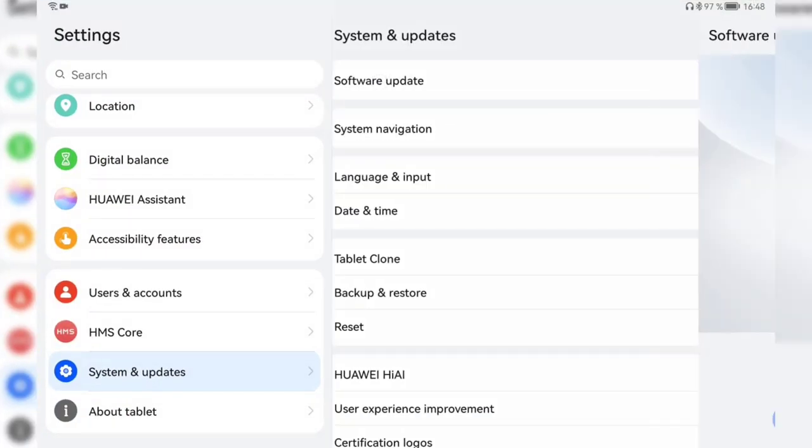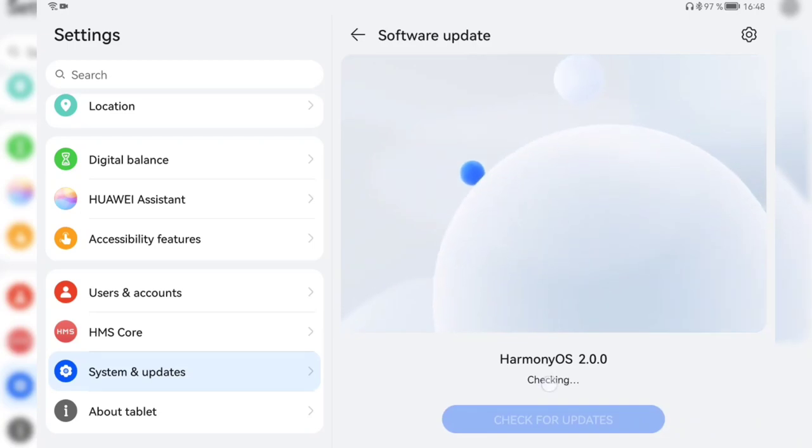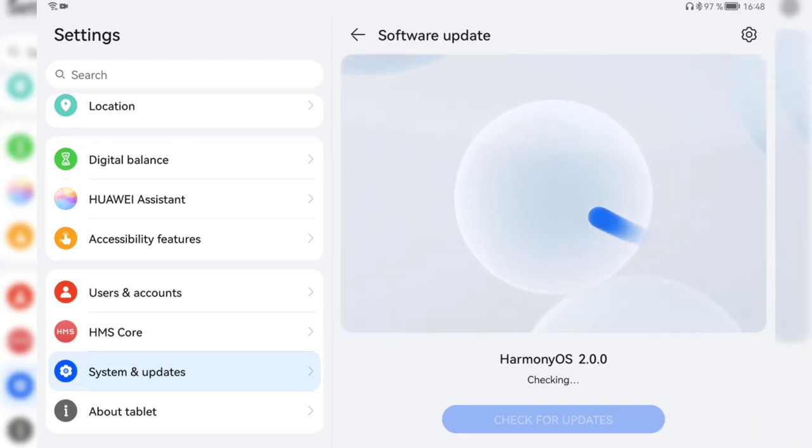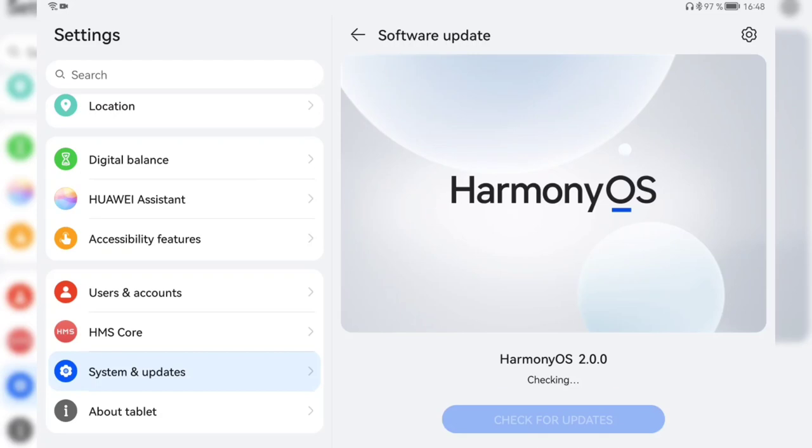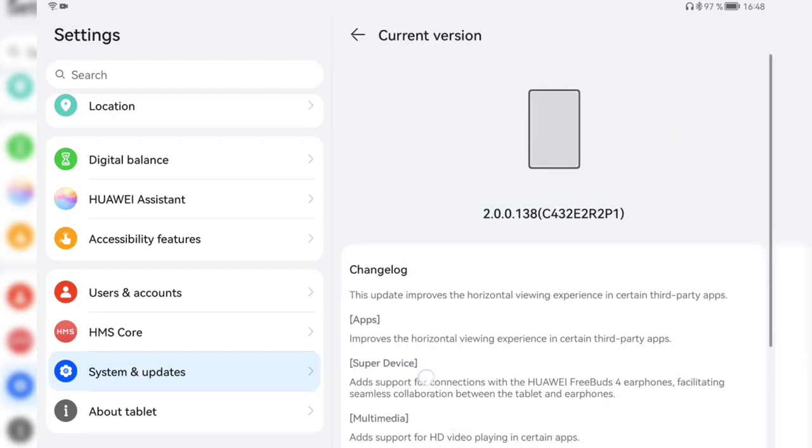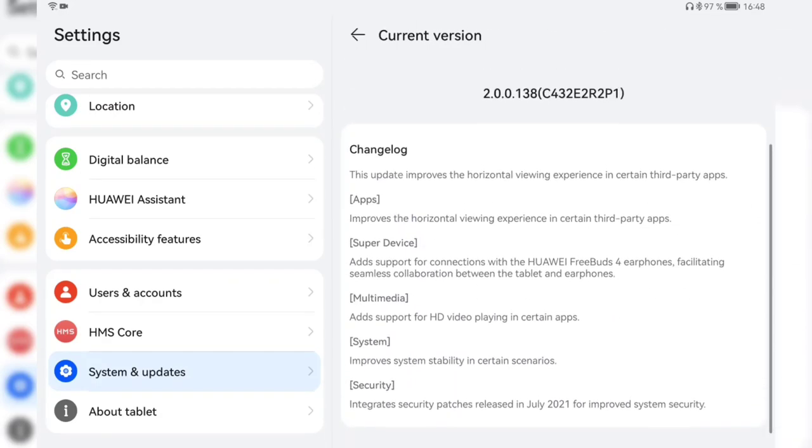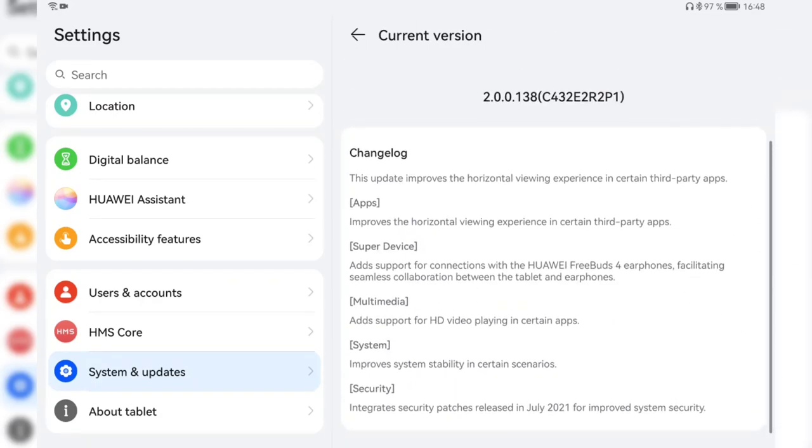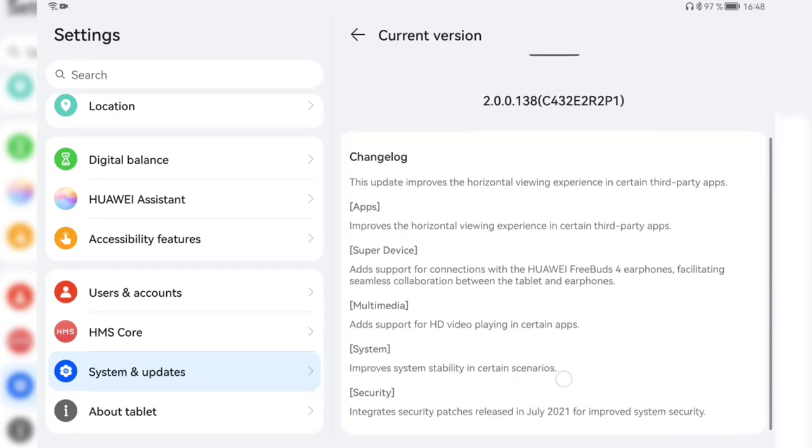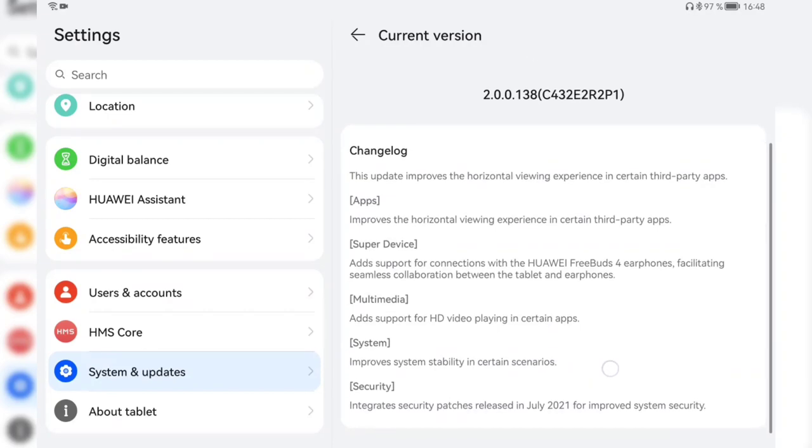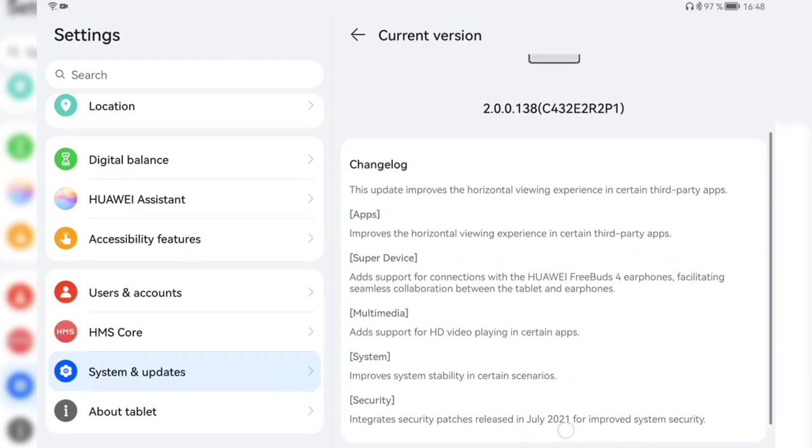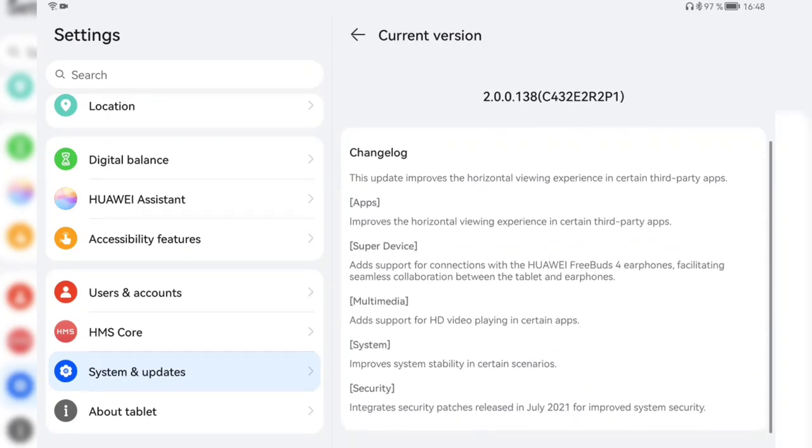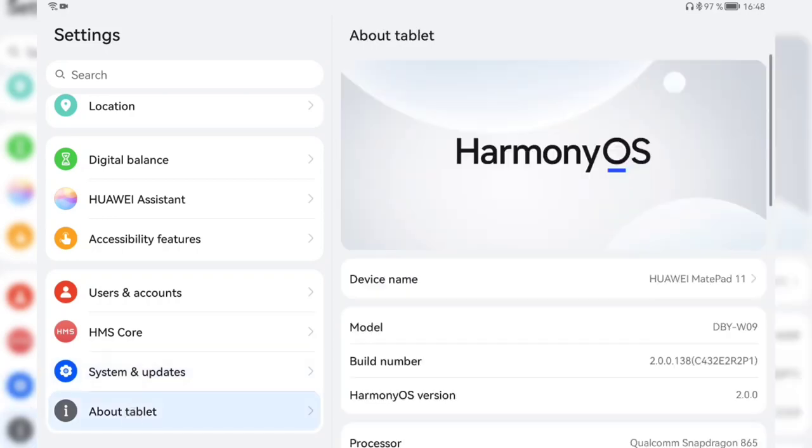So the next thing that I want to check for you, I have to wait for the checking. This is a bit cumbersome that I have to wait for it to check for the new version before I can see the log again. System improves system stability in certain scenarios and July 2021 patches from Android included.